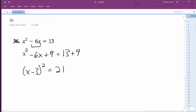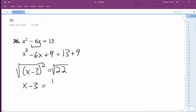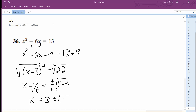Actually, that's not right — it's 22. Take the square root of both sides, and what we're going to end up with here is x minus 3 is equal to plus or minus square root of 22. And finally, our solution is going to be x is equal to 3 plus or minus the square root of 22. That's it.